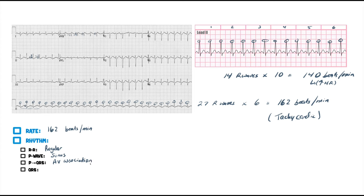QRS complexes — are they wide or narrow? I'm kind of looking around here, and you're going to get pretty quick at this. I don't have to get down in the nitty gritty — there's my Q part there, there's going to be my S wave there. That's only one box — that's normal. So I know that this is actually going to be a narrow QRS.